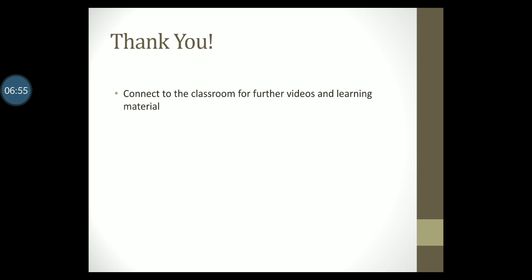That's all for now. Connect to the classroom for another video on shift registers.